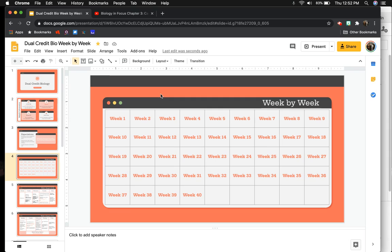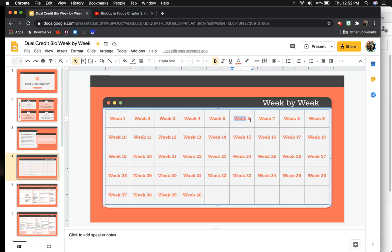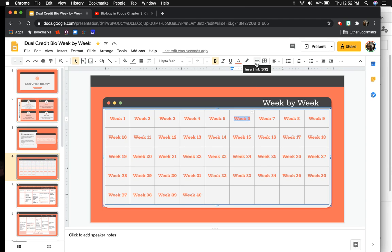We're on the fifth week, so I'm going to go ahead and start linking my next couple weeks. Week six is going to need a link. I'm going to highlight what I would like to make my link. I'm going to use the hyperlink tool, insert link.